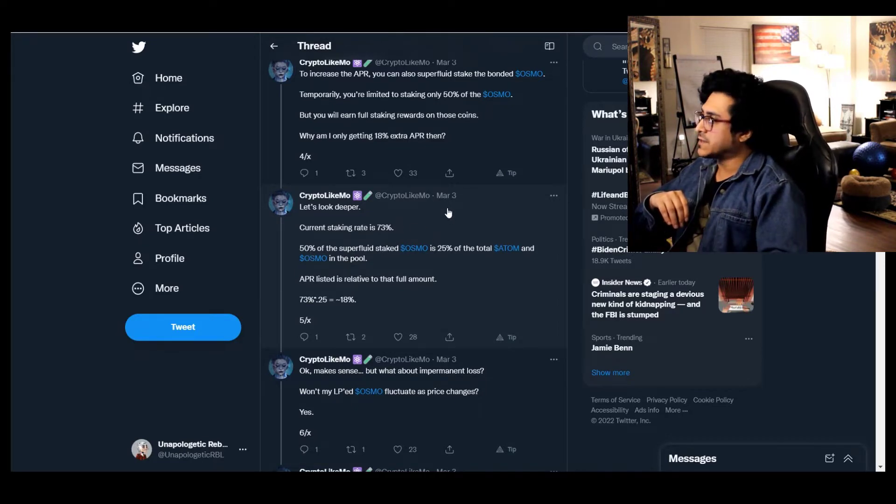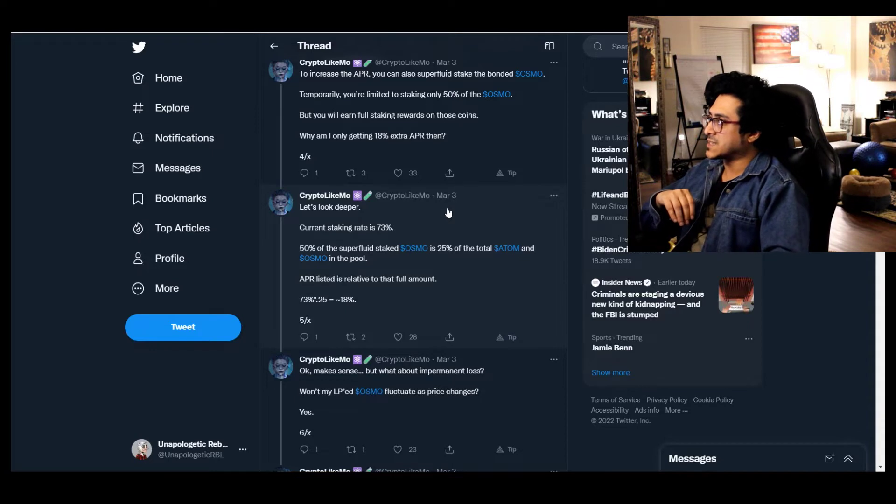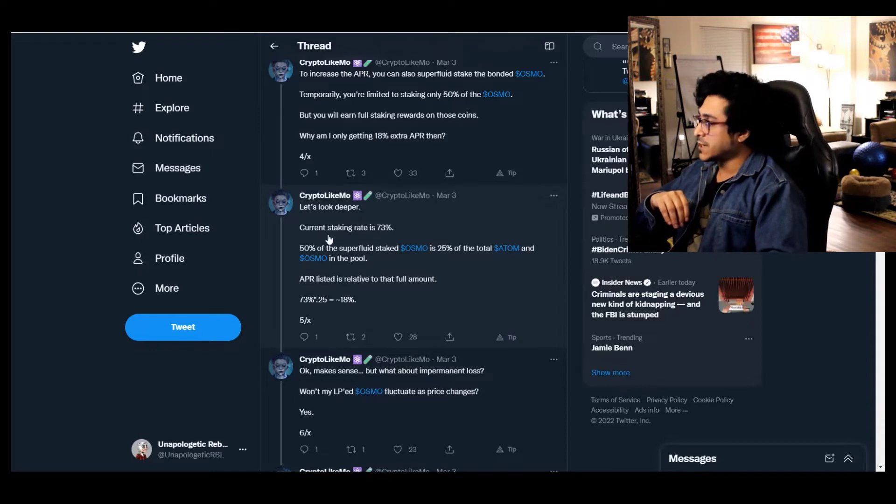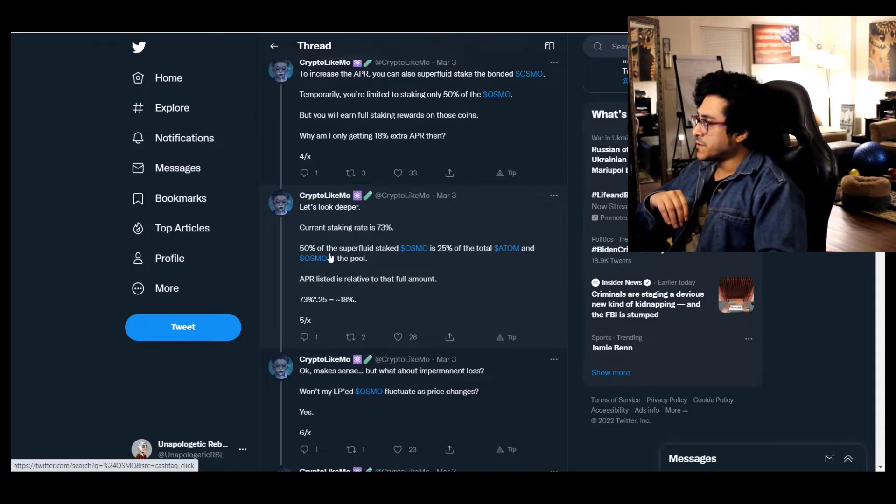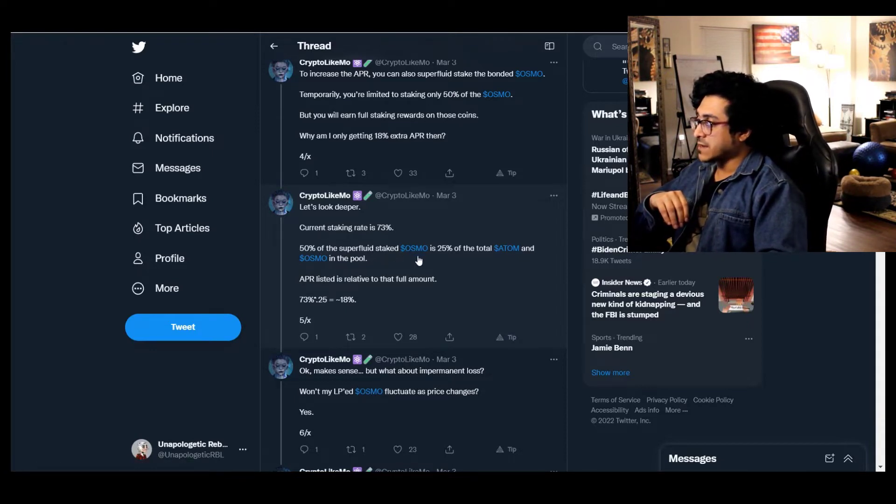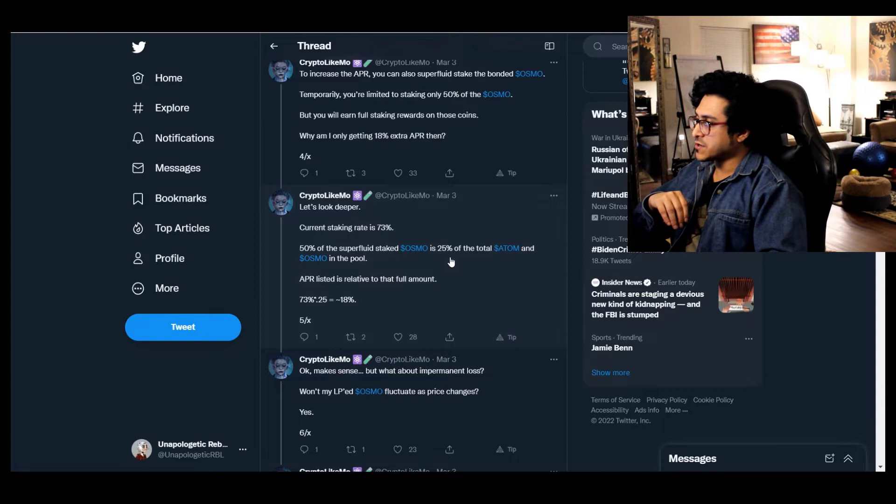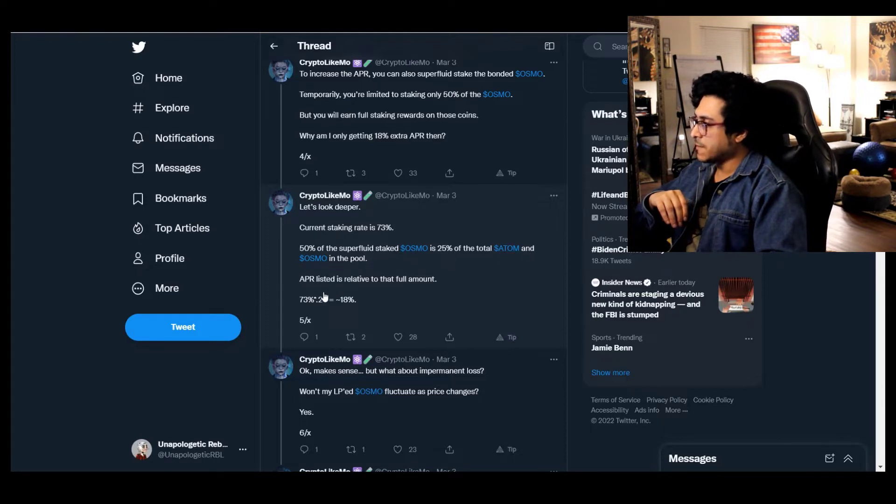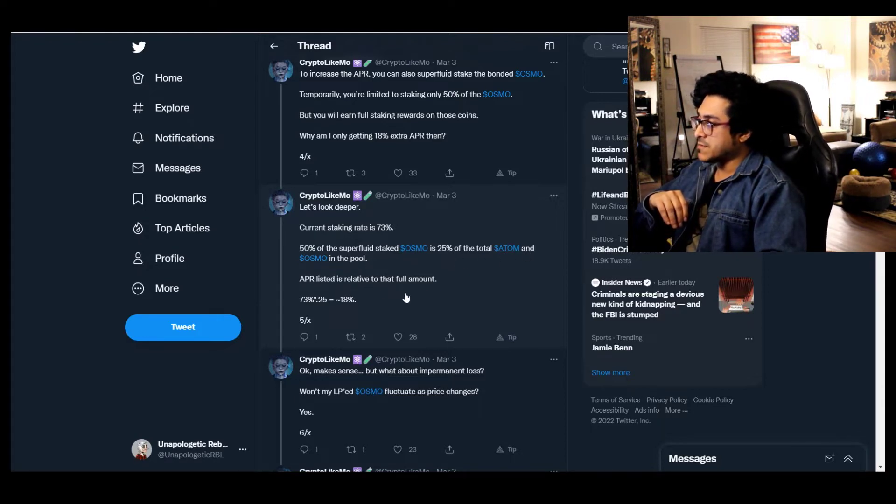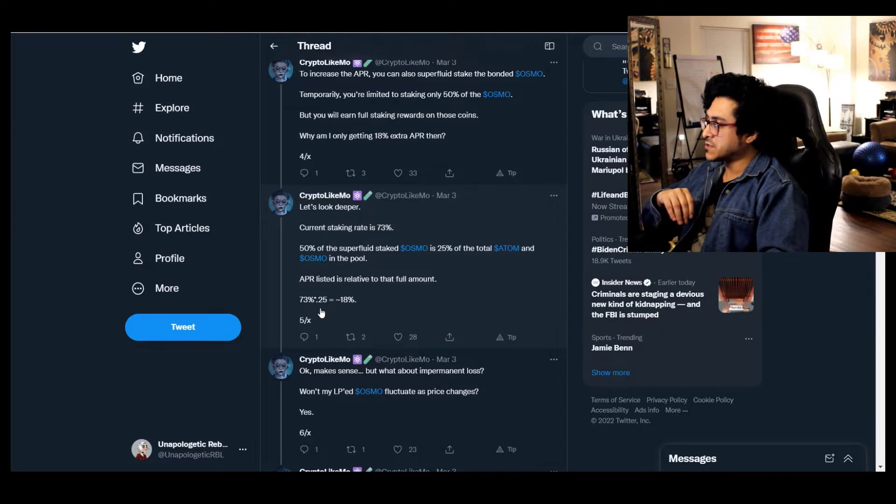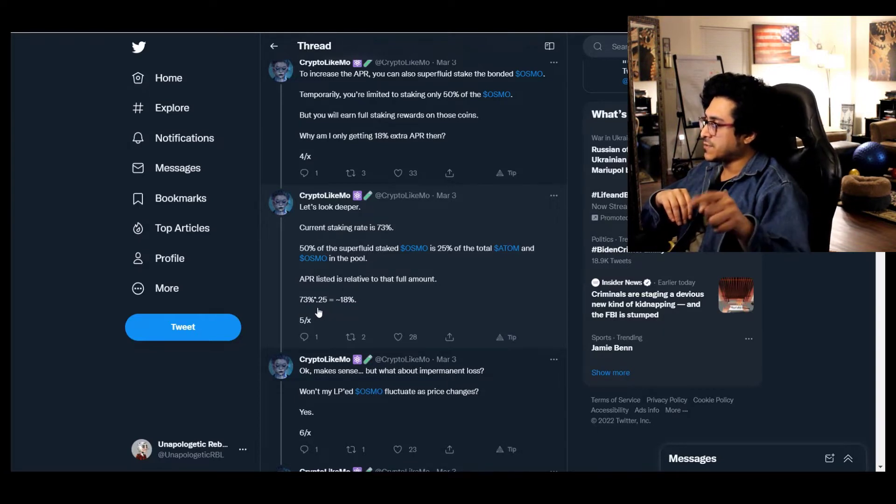Why am I only getting 18% extra APR then? Let's look deeper. Current staking rate is 73%. That was on March 3rd, right now I believe it's 60 something. 50% of the superfluid staked OSMO is 25% of the total ATOM and OSMO in the pool.